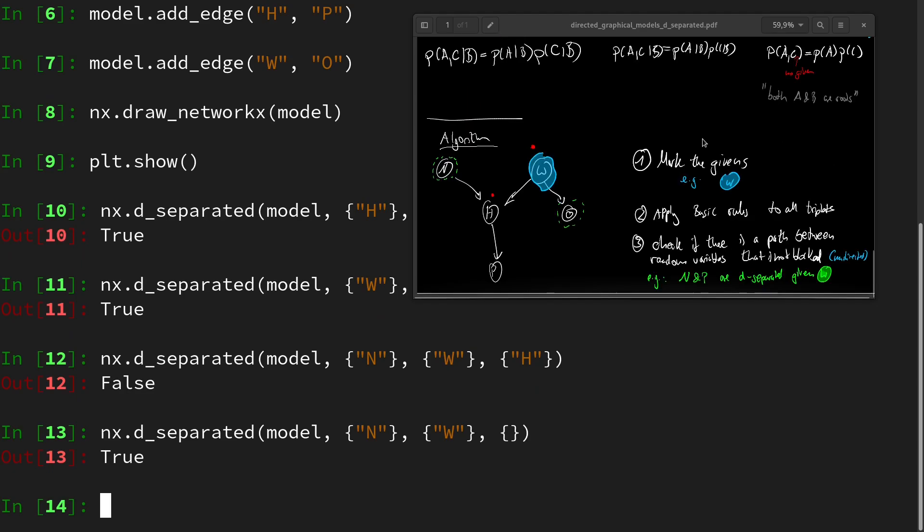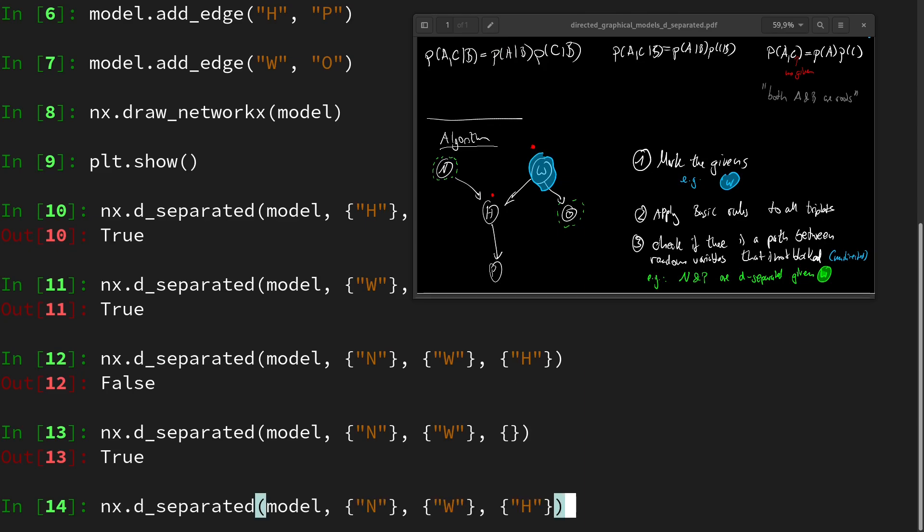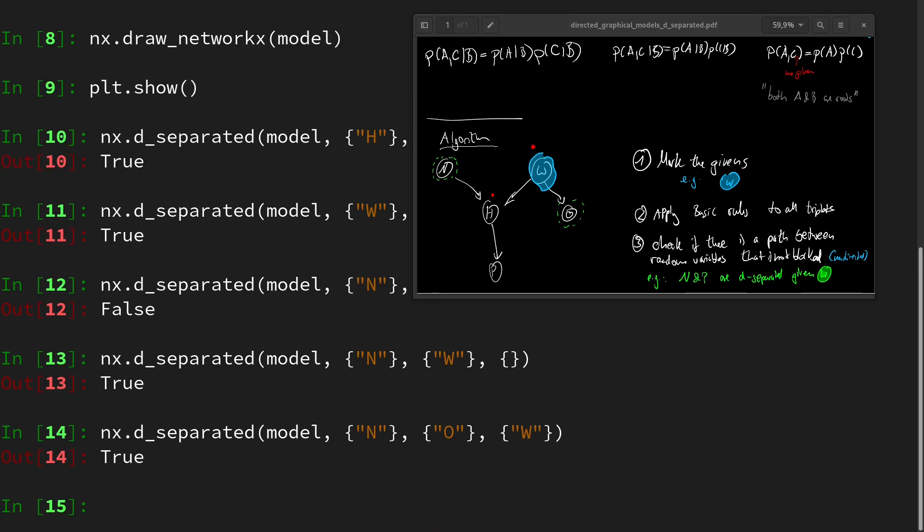Then lastly, we checked whether n and o are d-separated given w. So n and the outfit given w. And nice, this is the case. So our guess was correct.